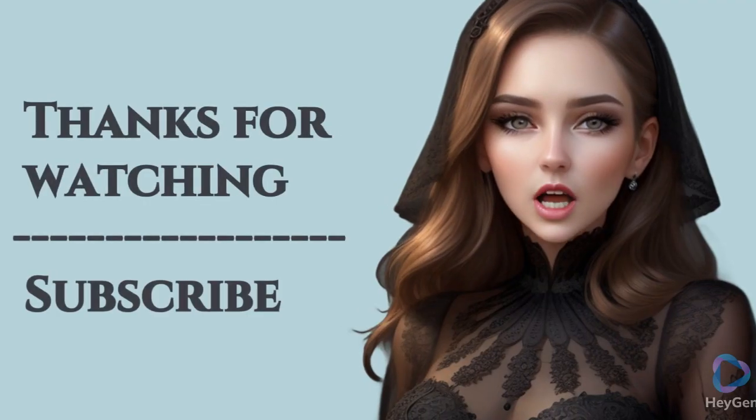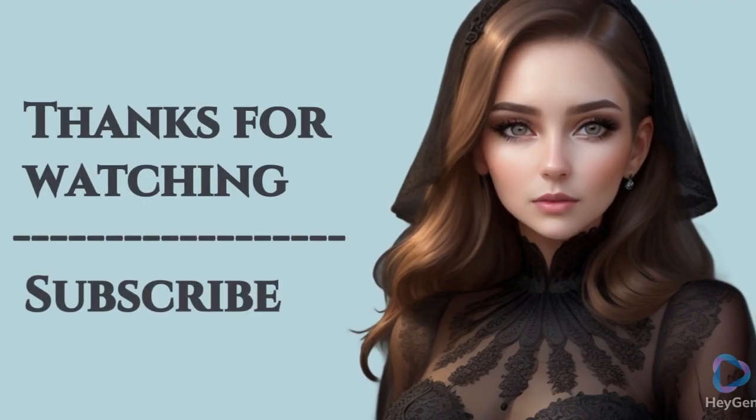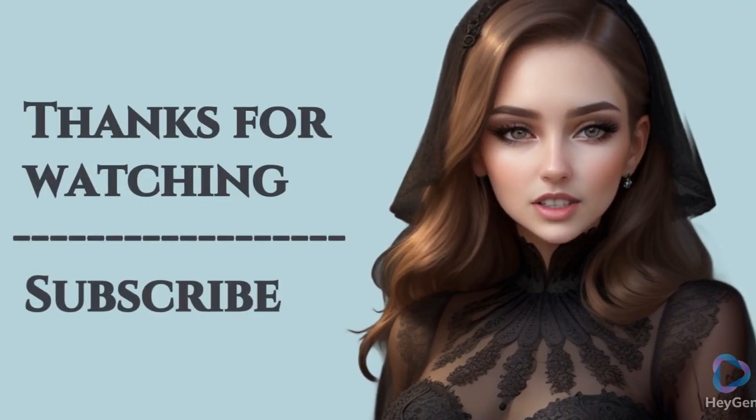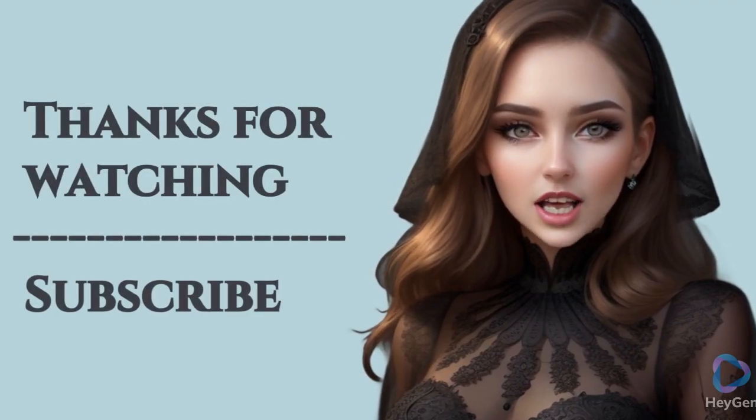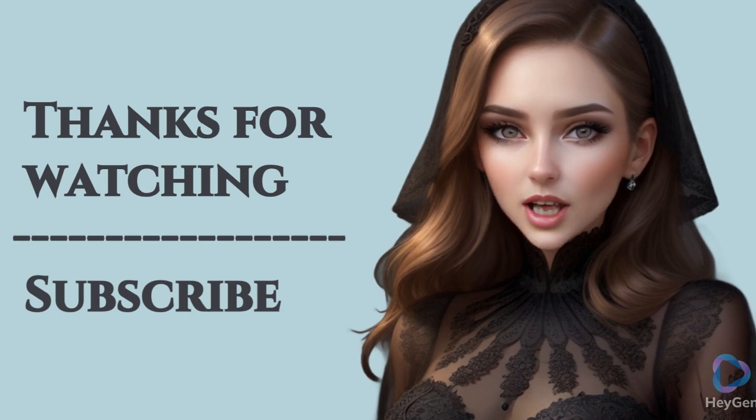Thanks for watching this video. Subscribe my channel for more information.